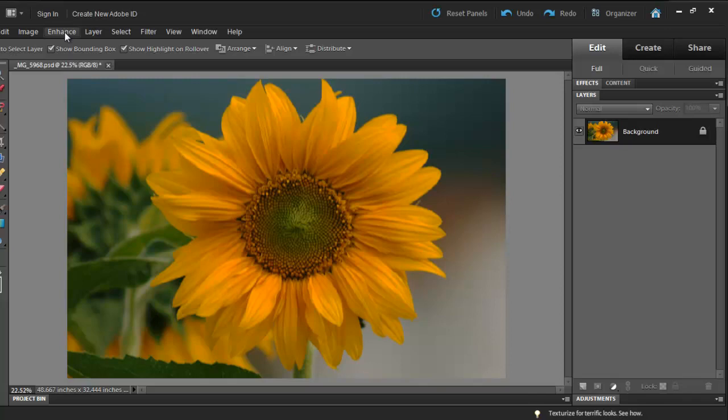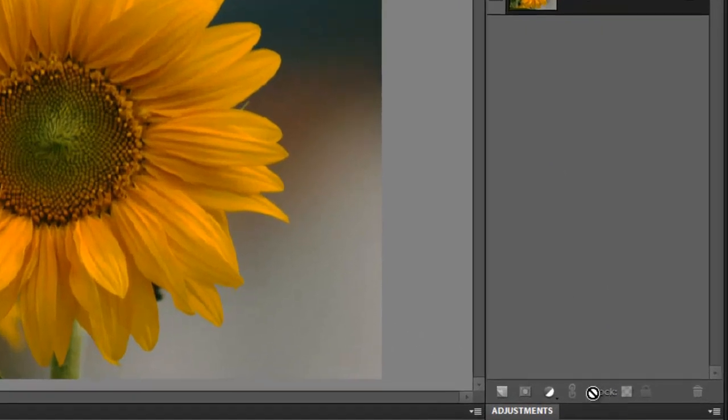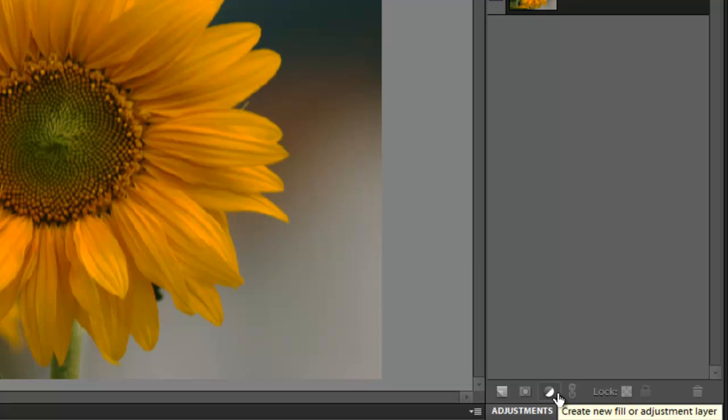However, we are going to control our contrast and brightness manually by using adjustment layers which are located at the bottom of your layer palette. Select the black and white circle that you see right here.